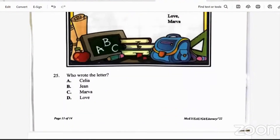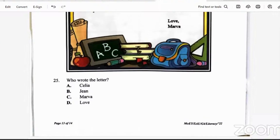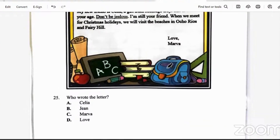Question 25: who wrote the letter? Is it Celia, Jean, Marva, or Love? The person who wrote the letter is Marva — in the closing, you'll see her name. So it's Marva.